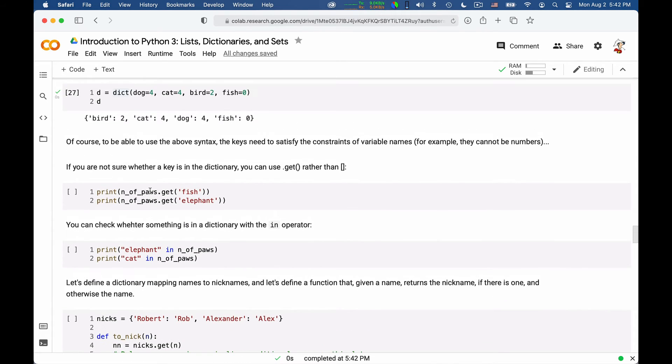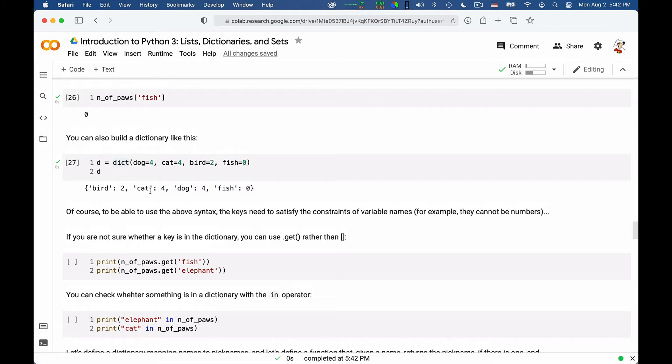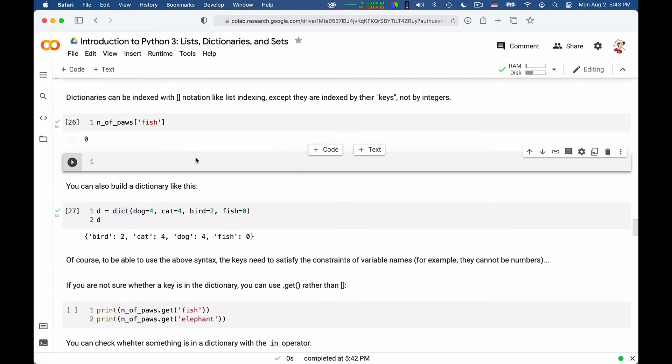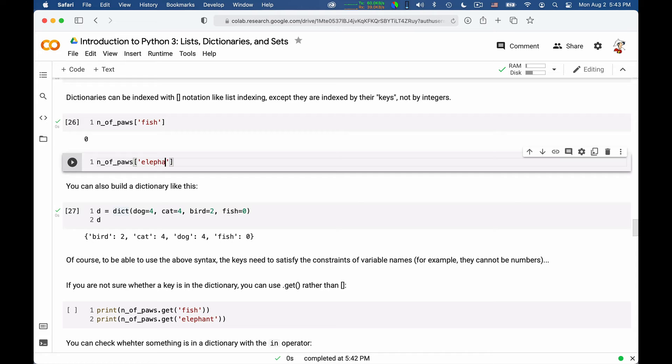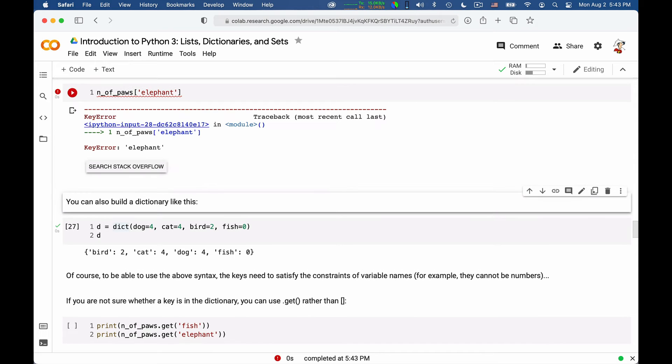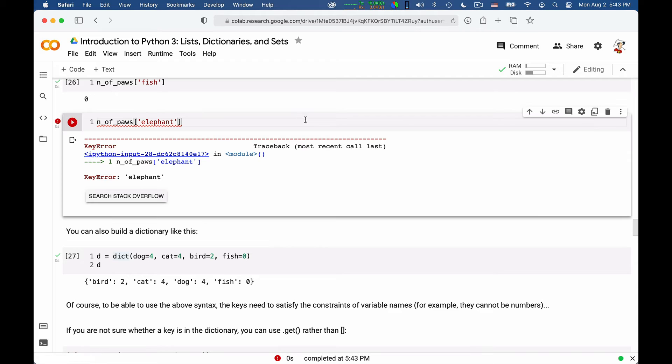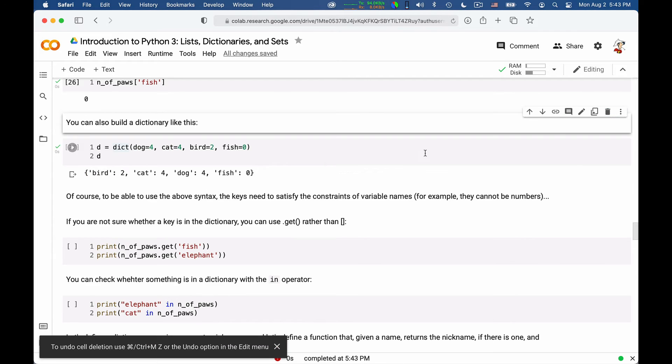So if you ask for a key that does not exist in a dictionary, Python complains. So if I say number of pores of an elephant, this will generate a key error because there is no elephant in the dictionary. So if you want to avoid this type of key errors, what you should do is use the get statement.